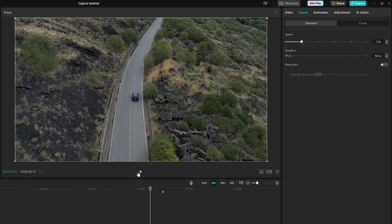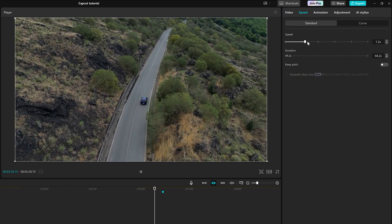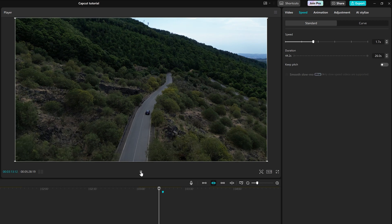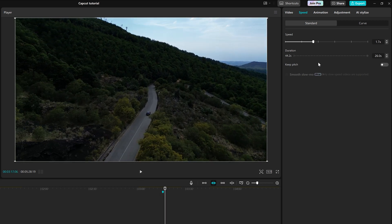In the following one, Speed, we can speed up or slow down the footage. The duration of the clip at the new speed will be shown below.